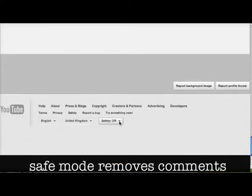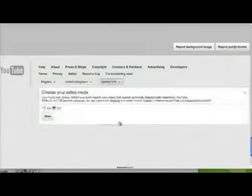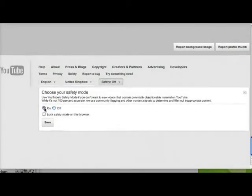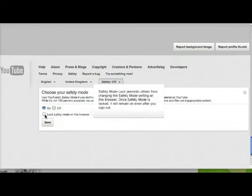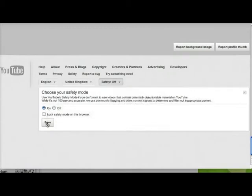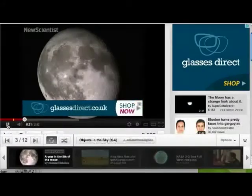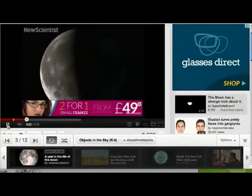If you scroll right down to the bottom of the page, you can find safety mode and turn that on. Then you can save that and lock it in your browser if you want to. What that does is it turns off the comments underneath the videos.